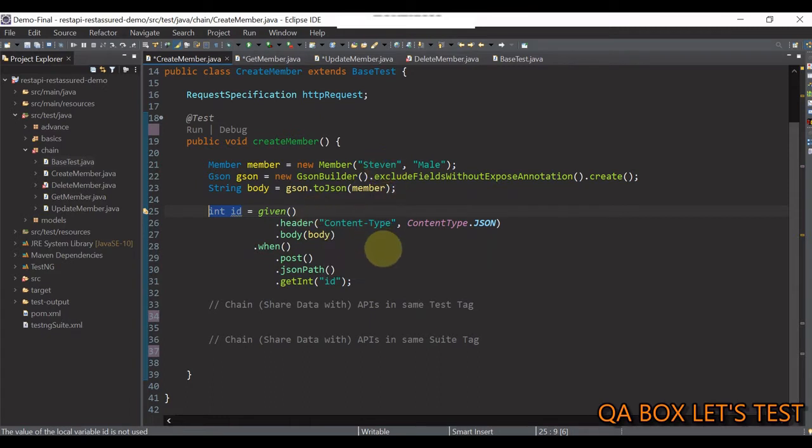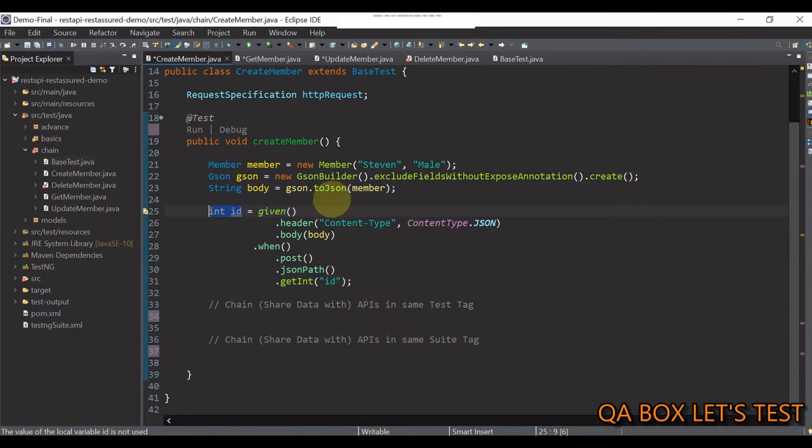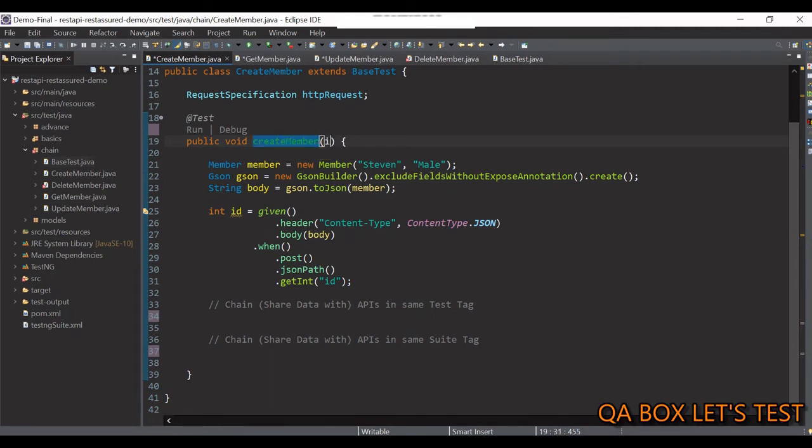So, guys, let's pass the ITestContext reference as a parameter to our test method in all these test files.